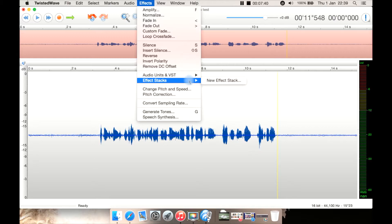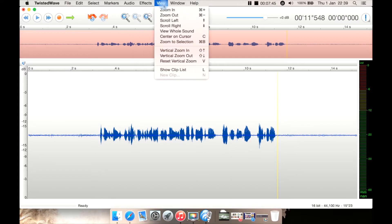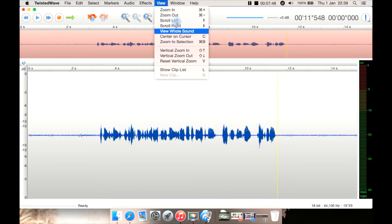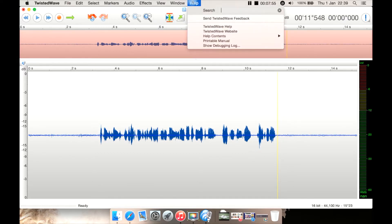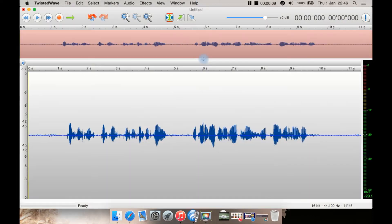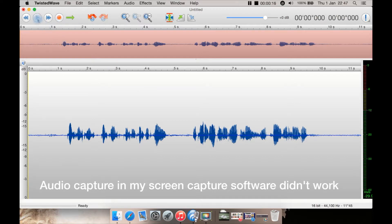You can also create stacks — so say you always want to apply three certain effects in a certain order, you can create a stack and just select that one stack instead of doing it individually, which is quite a neat little feature. You then have View, which is basic zoom in and zoom out, Window, and your Help menu. I've actually recorded this audio directly into Twisted Wave using its record feature, so let's play it back.